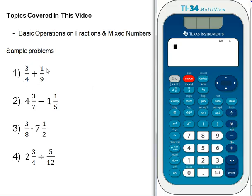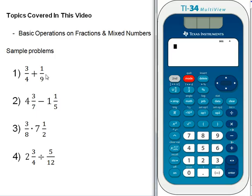The first problem is a simple addition of fractions on the calculator. The nice thing about the TI-34 calculator is that normally to add or subtract fractions or mixed numbers we would need a common denominator, but the calculator does all that work for us, so all we have to do is type it in exactly as it appears. We want to type in 3 fourths plus 1 ninth.